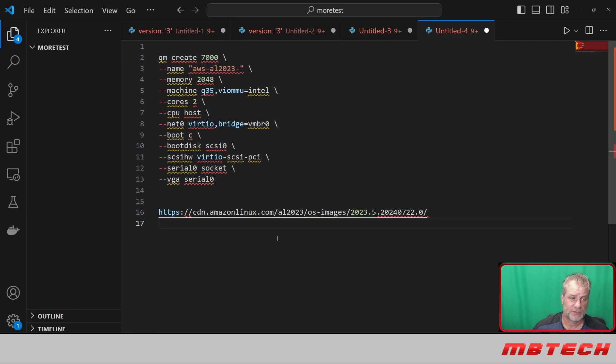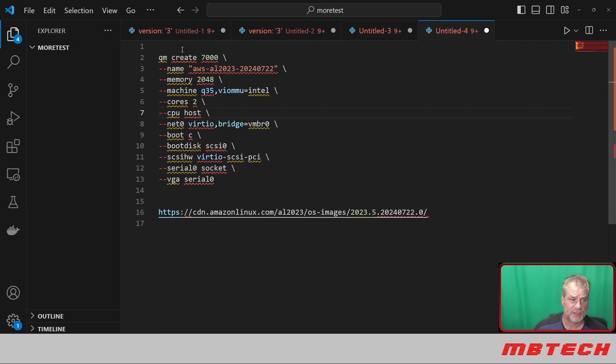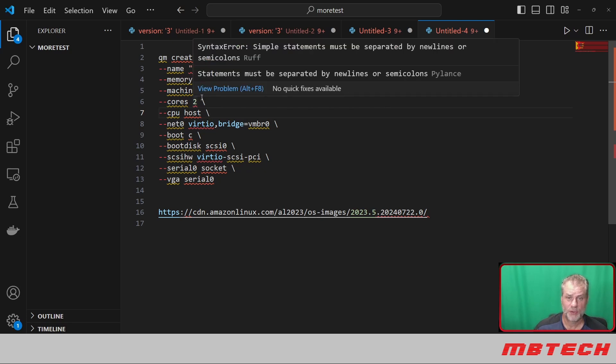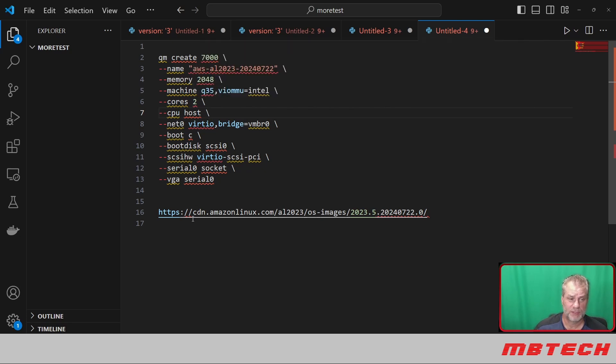Looking at our VS Code here, going down through this real quick, you basically have the VM create, the number, and then the name is going to be AL2023. Memory is going to be 2 gig. Machine is going to be q35—this might be a little bit different than what you're used to seeing. VirtIO cores is going to be two, CPU is going to be host.